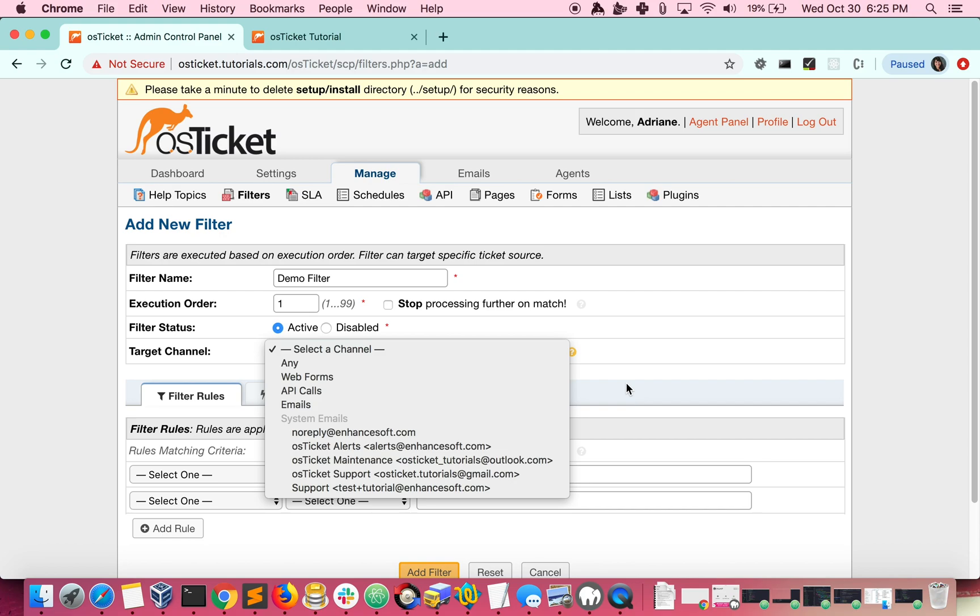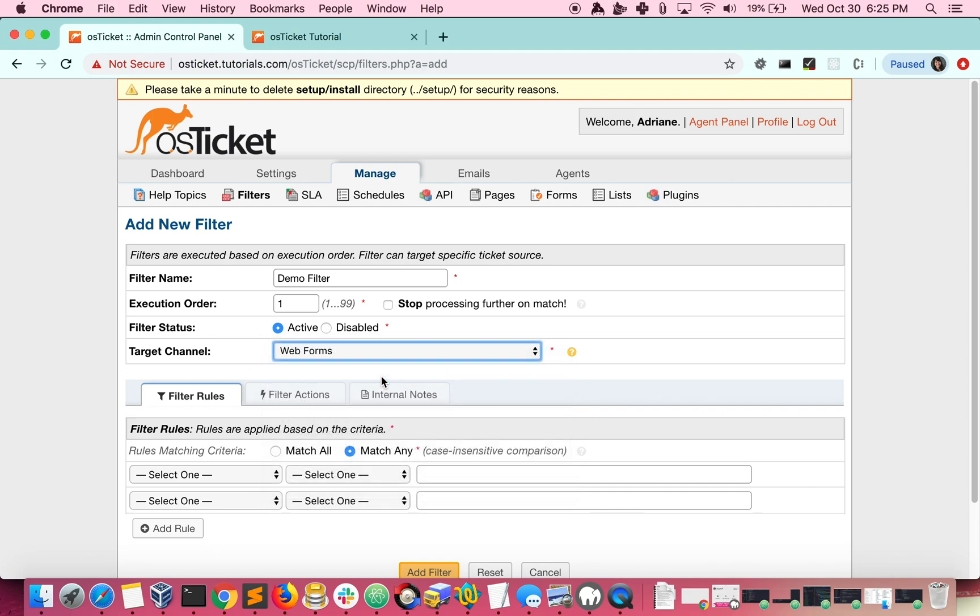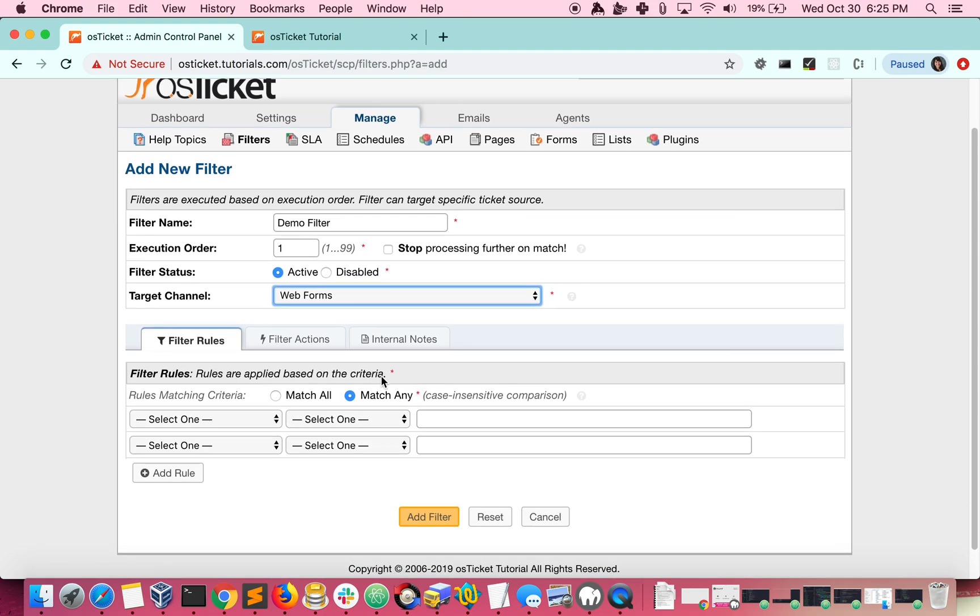For this example, let's target web forms. The rules matching criteria lets you determine how you want matches to be found. If you choose match all, the filter must meet rule 1 and rule 2 and so on in order to meet the criteria.